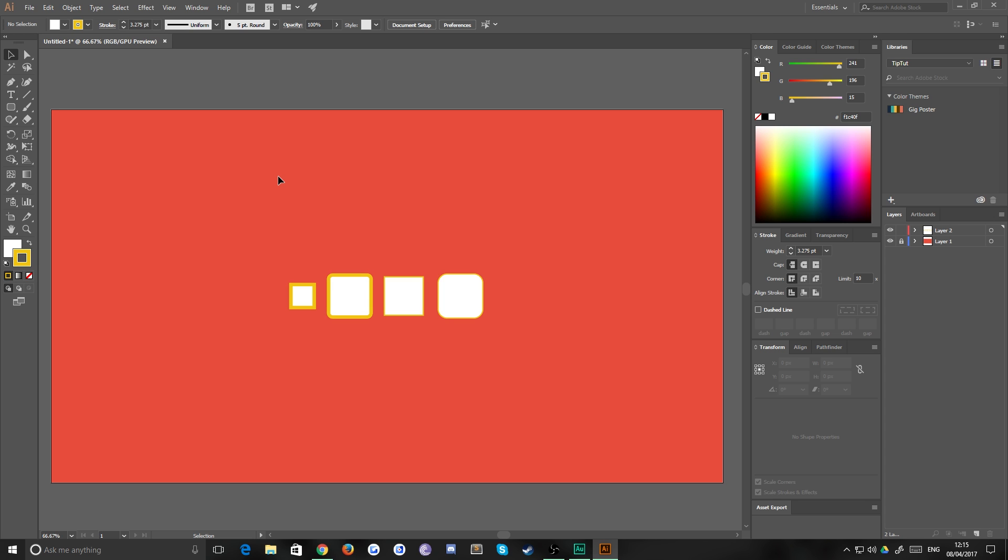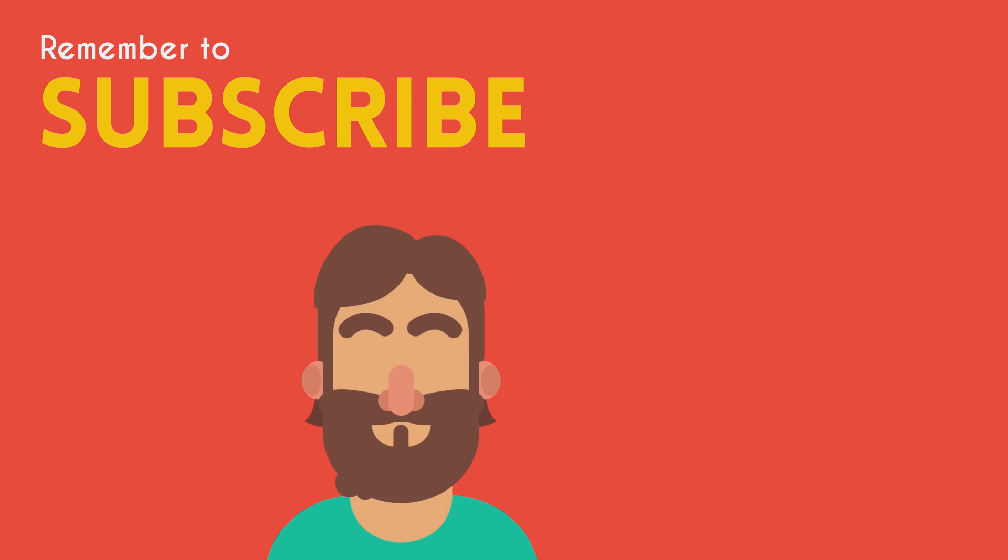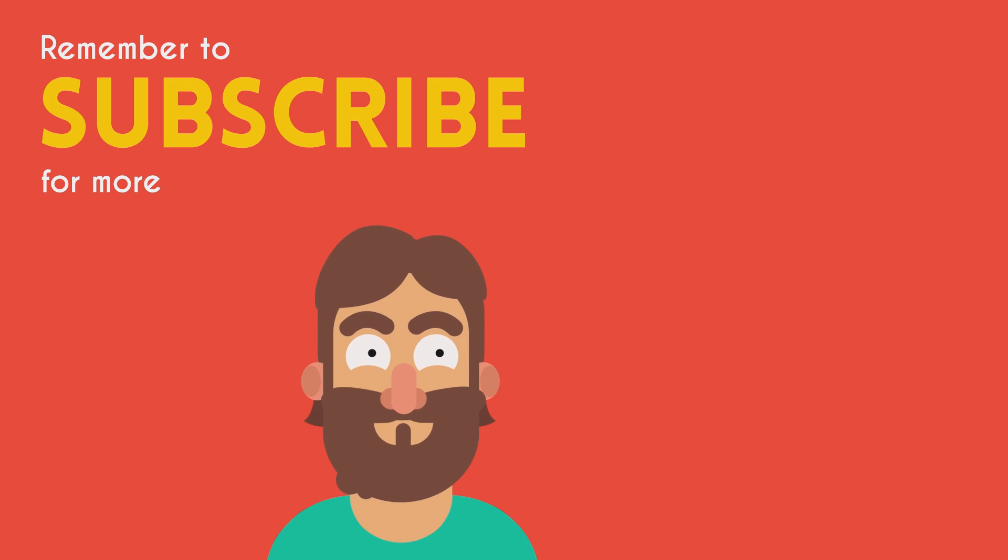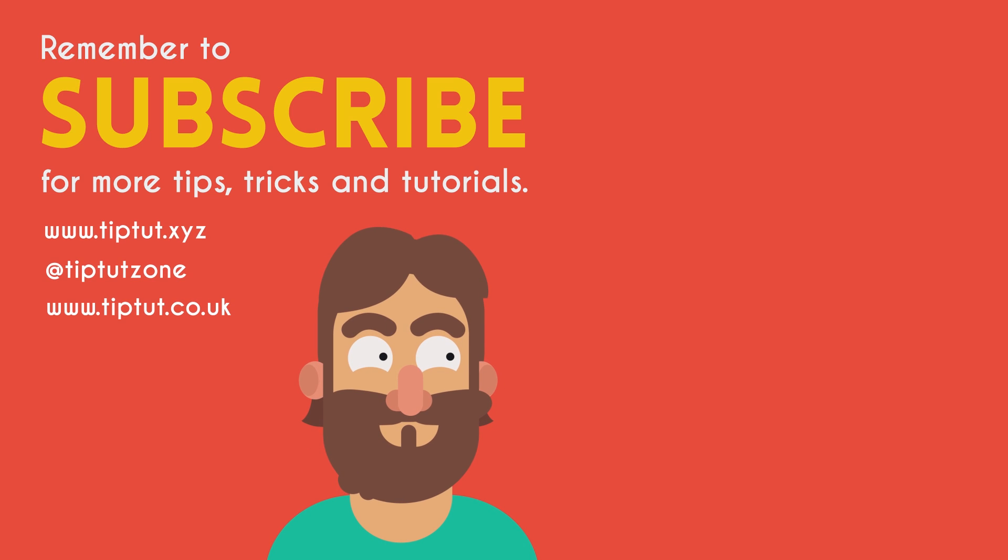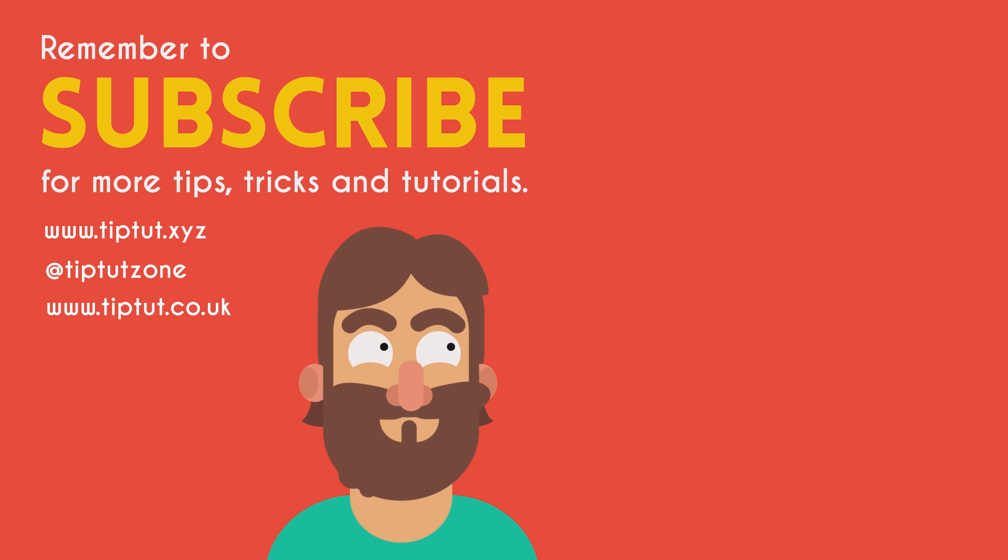So let me know what you think, and if you want more little quick tips like this, and I'll see you all next time. Remember to subscribe for more tips, tricks, and tutorials. Thanks for watching.